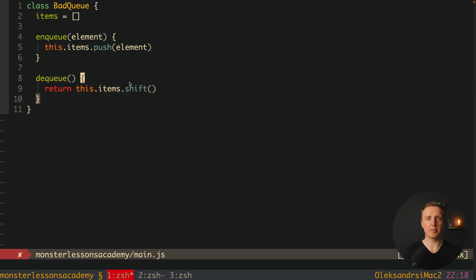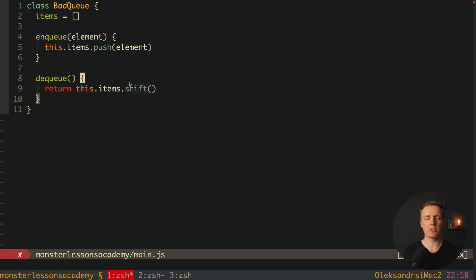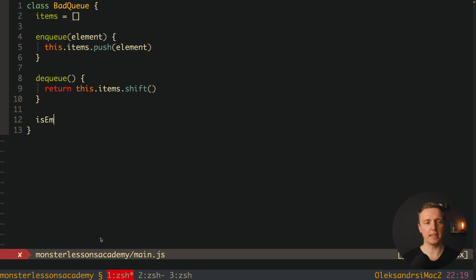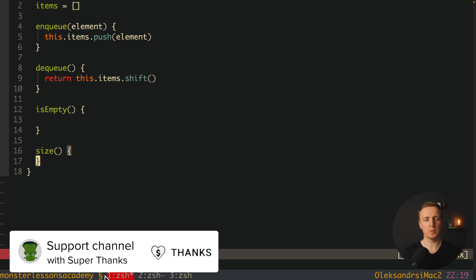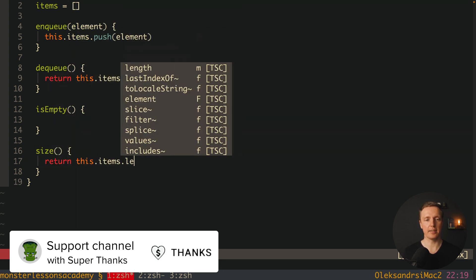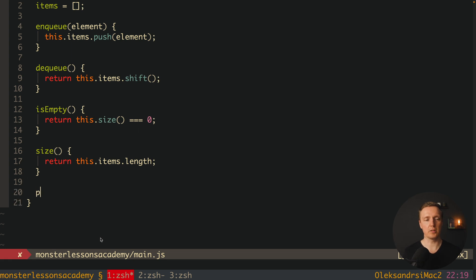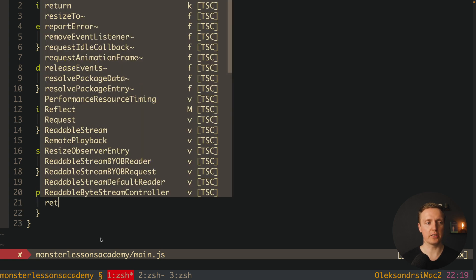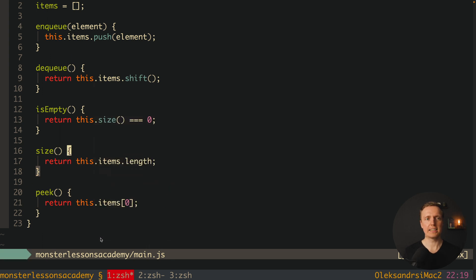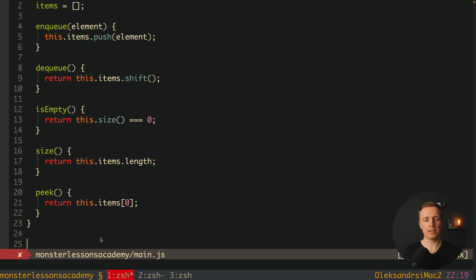The main problem is exactly in this shift function. It makes the time complexity of our class not constant — if our array is super big, then shift will take a lot of time to execute. Our complexity is not constant, it is linear. Now we also implement an isEmpty method, a size method that returns this.items.length, and a peek method that returns this.items[0] to show what the next element to be removed is.